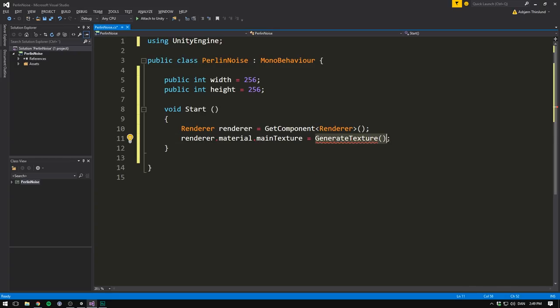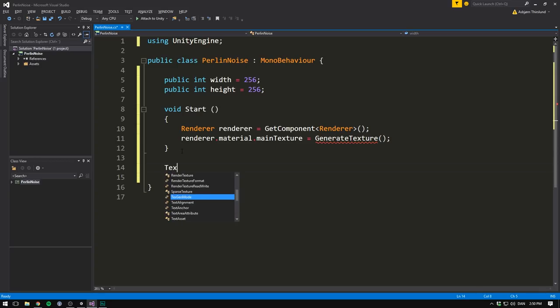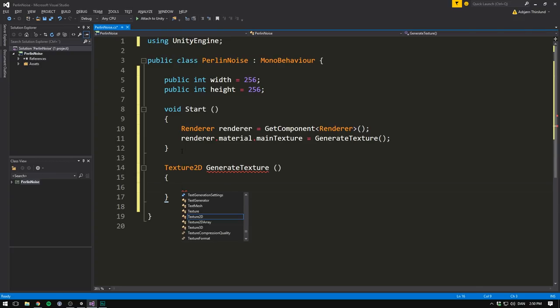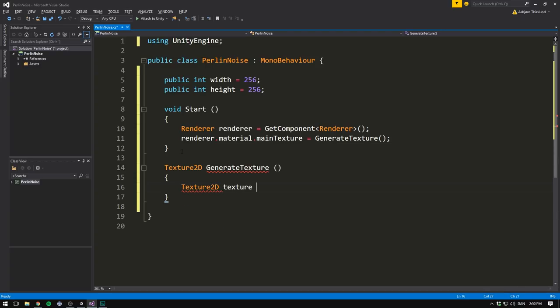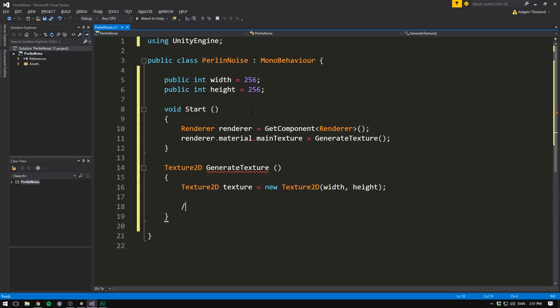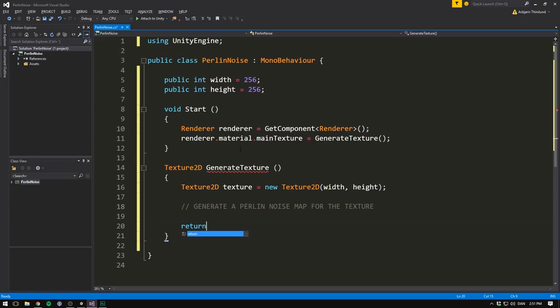So let's now construct this method. First off, we'll need it to return a texture. So we'll set the return type to Texture2D. We'll name the function GenerateTexture. We don't need any arguments. And then let's open and close some curly brackets. Now in here, we are creating a texture from scratch. So let's start by making a texture variable. It's going to be of type Texture2D. Let's call it texture and set it equal to a new Texture2D. And the Texture2D here takes in a width and a height. Luckily, we've already specified those up here. So we simply input our width and our height of 256 pixels. Then we want to go ahead and generate a PerlinNoiseMap for the texture. And then we'll send this texture back into the main texture variable up here. So we'll say return texture.